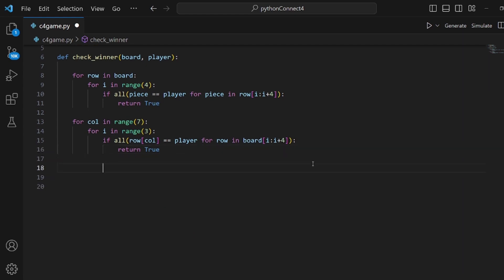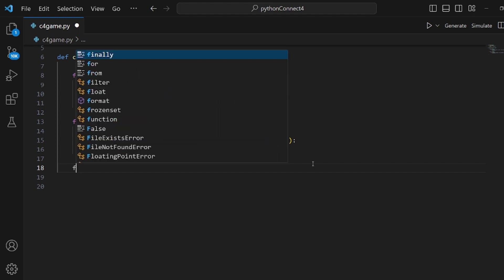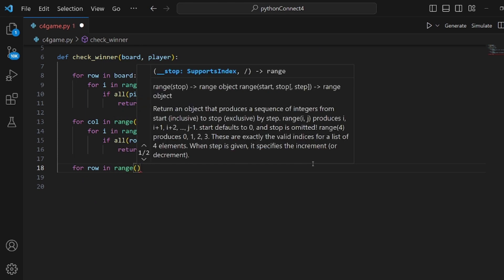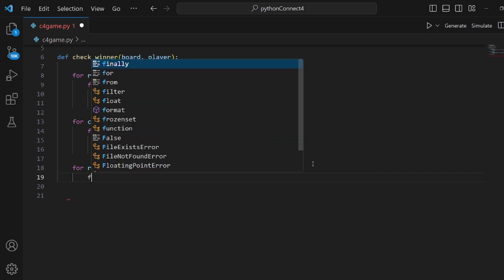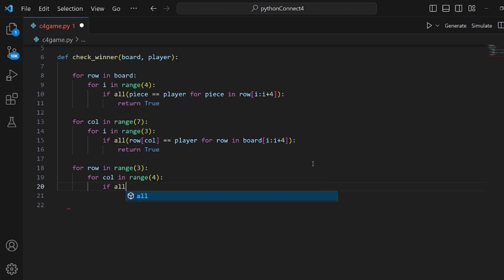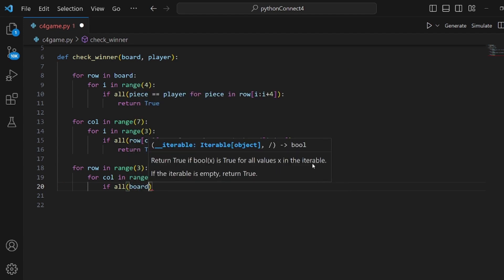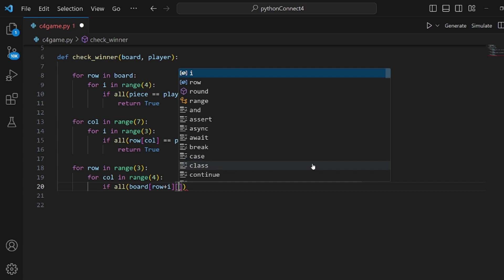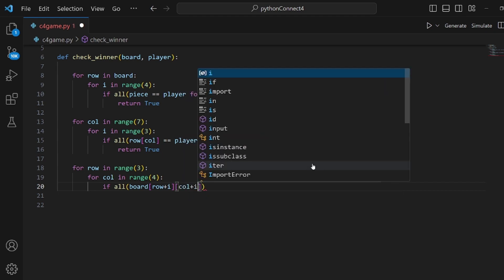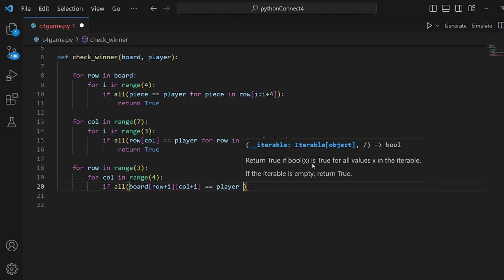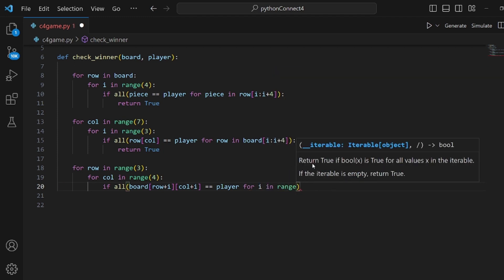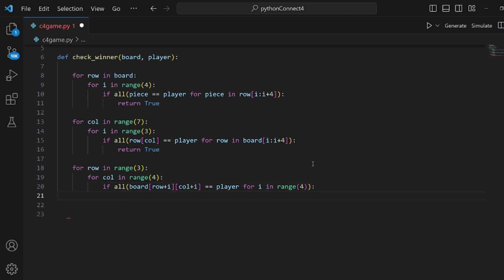The other case is the diagonal, and the first one is the top-left diagonal. We have another loop — for row in range(3). Then we loop over columns in range of four. For the diagonal, we increment both row and column, so we say board[row + i][col + i] is equal to player for i in range of four — that's 0, 1, 2, 3. If so, return true.